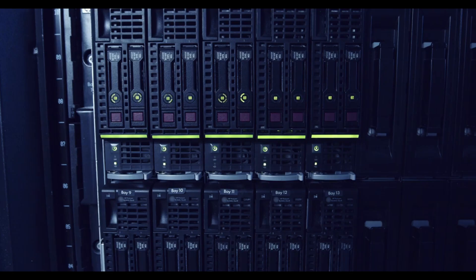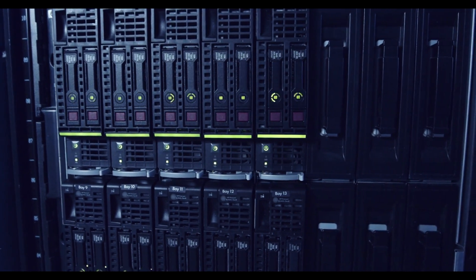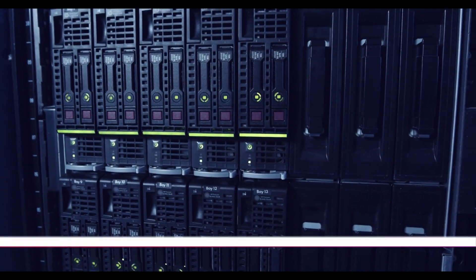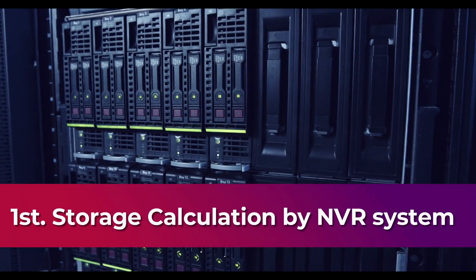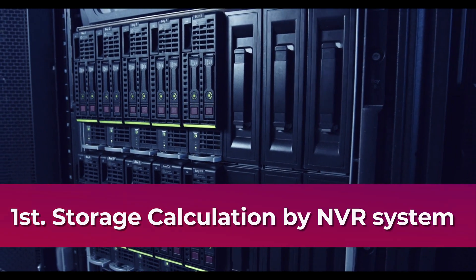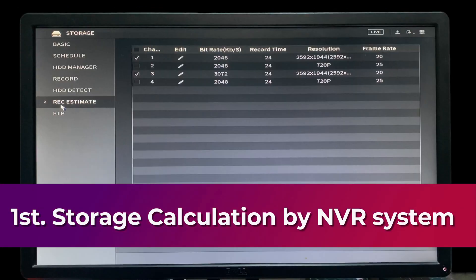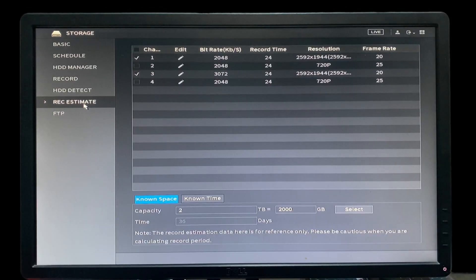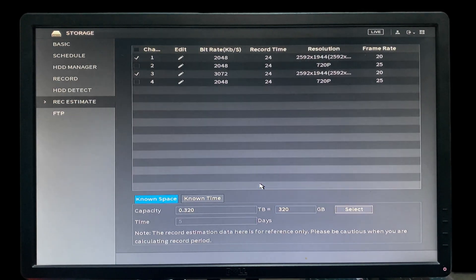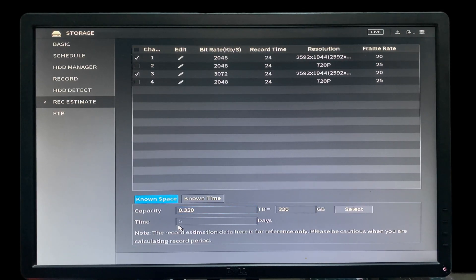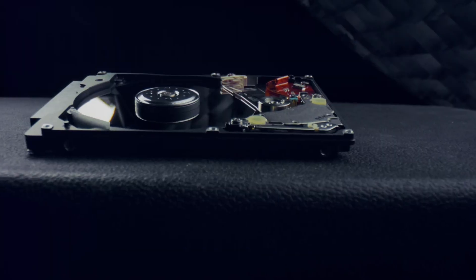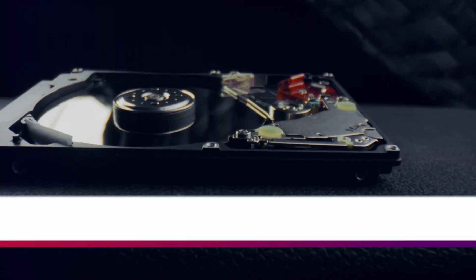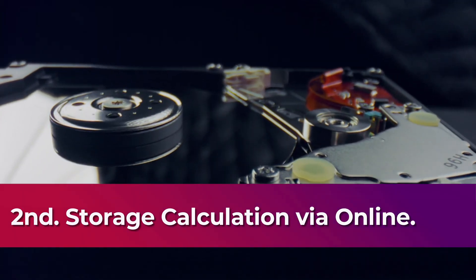For the storage calculation we have two solutions. The first solution, if we have NVR system, inside NVR we have a storage calculation. Here you come to the record estimation section. Come to here for selecting the hard drive. Check the hard drive and you can see that we have 320 GB hard drive. It will record for 5 days for these two cameras with this bitrate, this resolution and this frame rate.